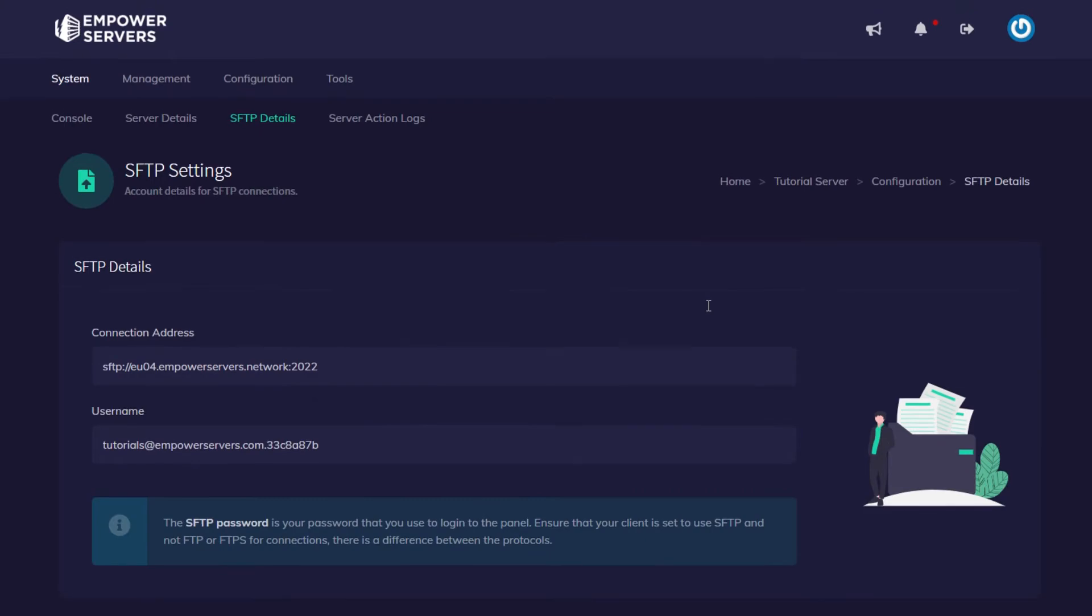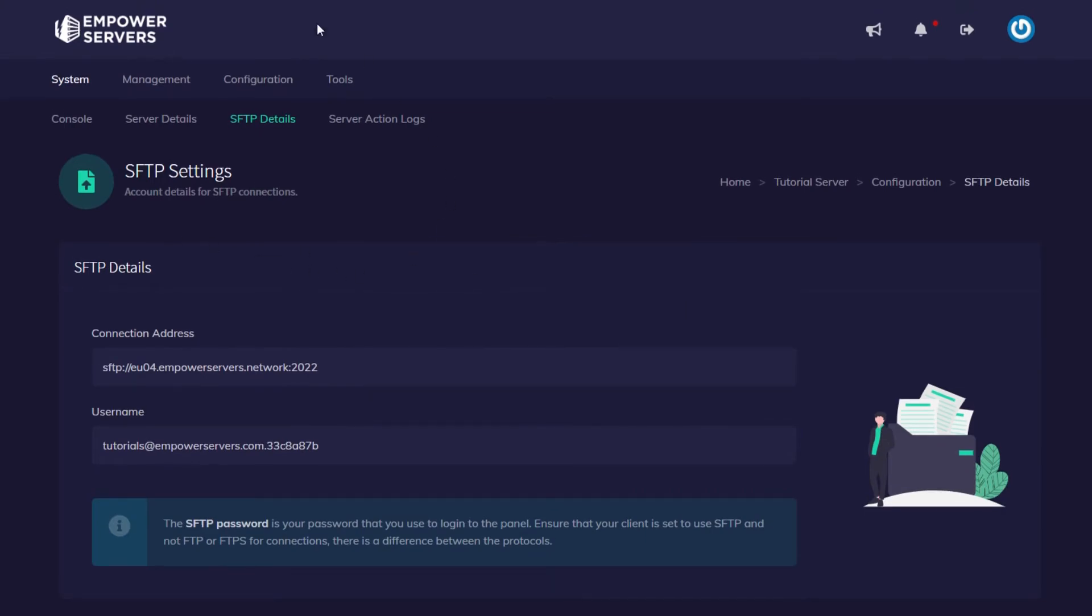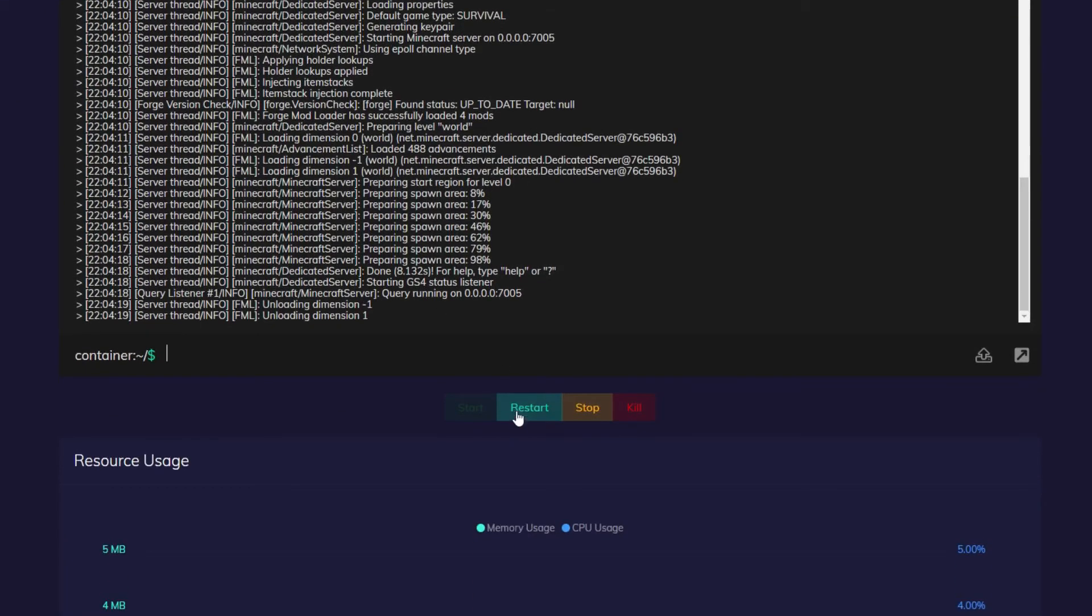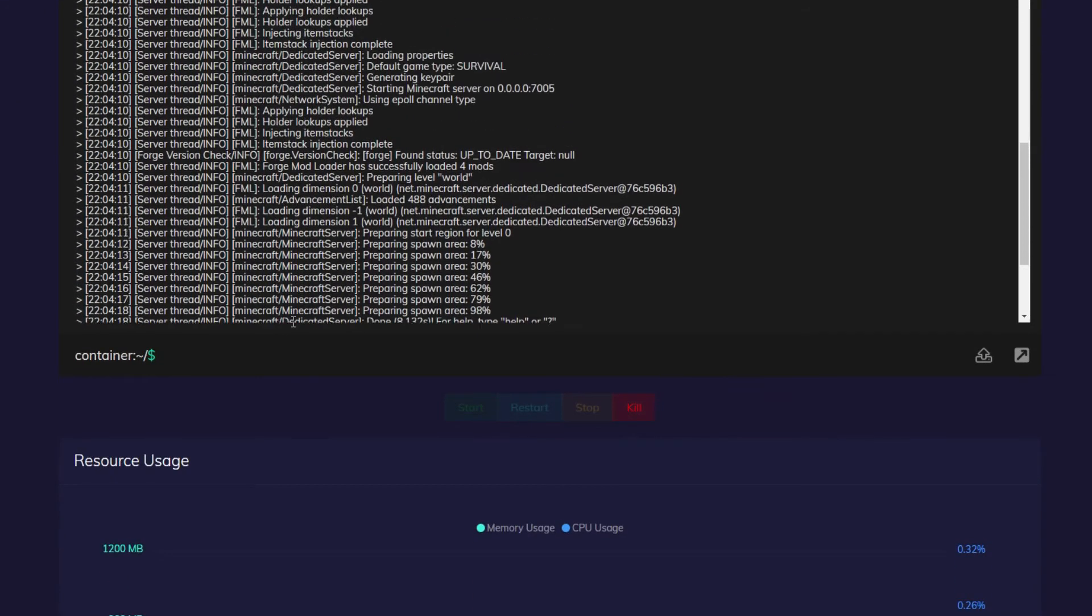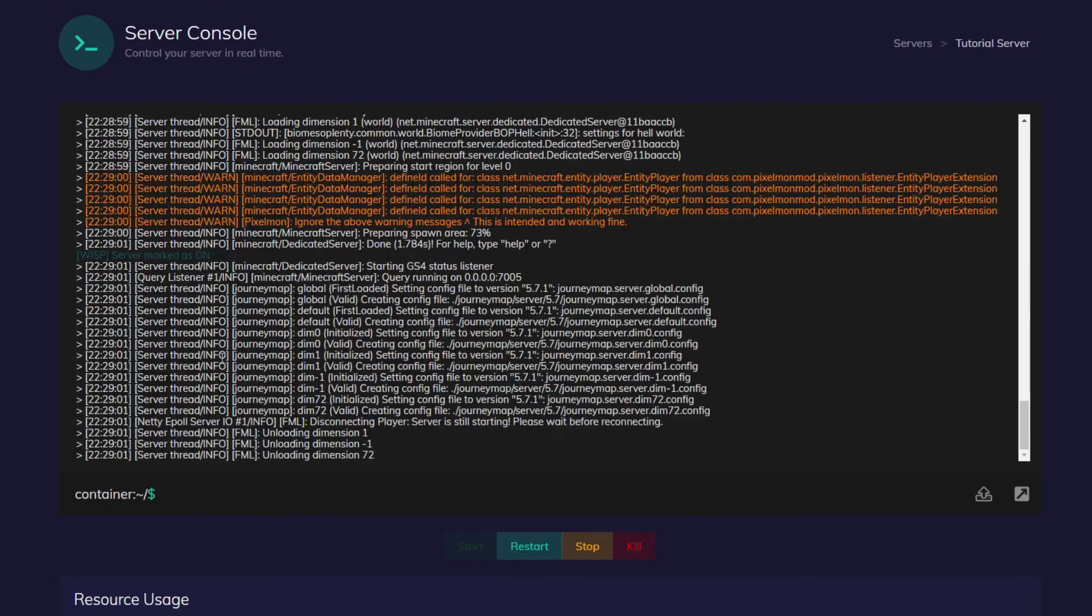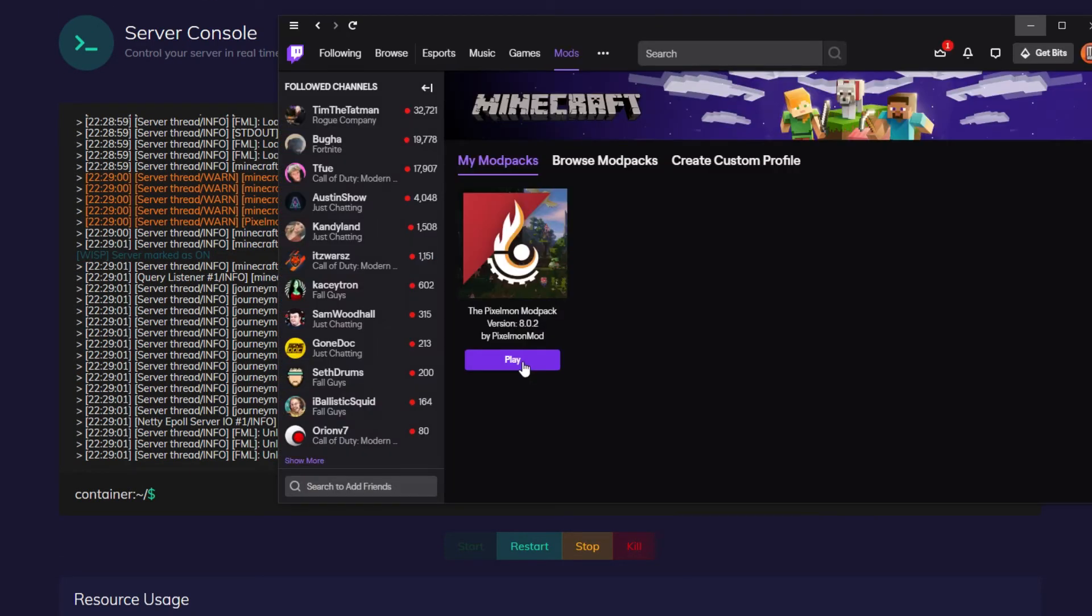Once everything's uploaded, we're ready to turn on our server. So we're going to go back to control.empowerservers.com, head to system then console, and then you just want to restart your server and wait for it to start up.